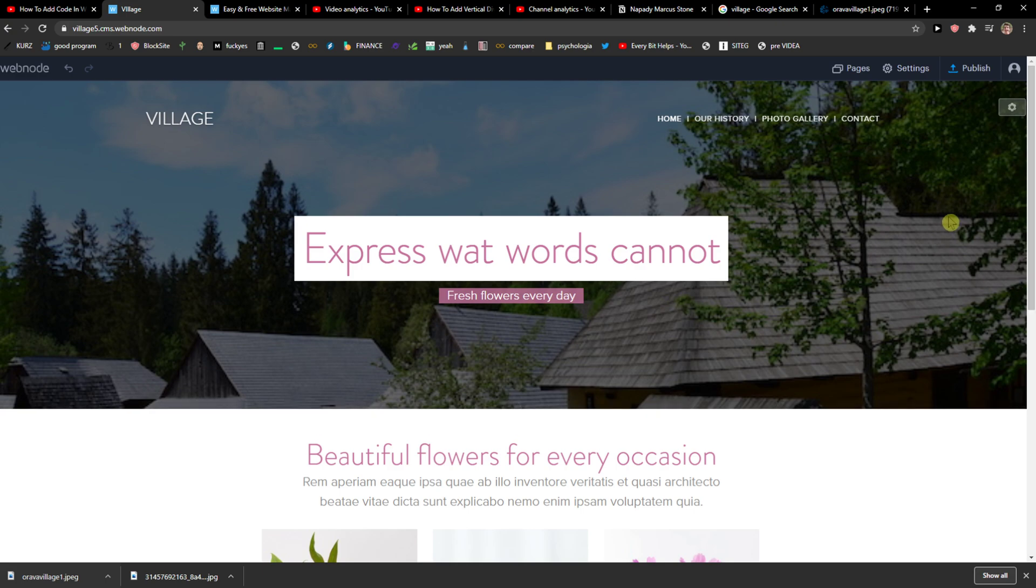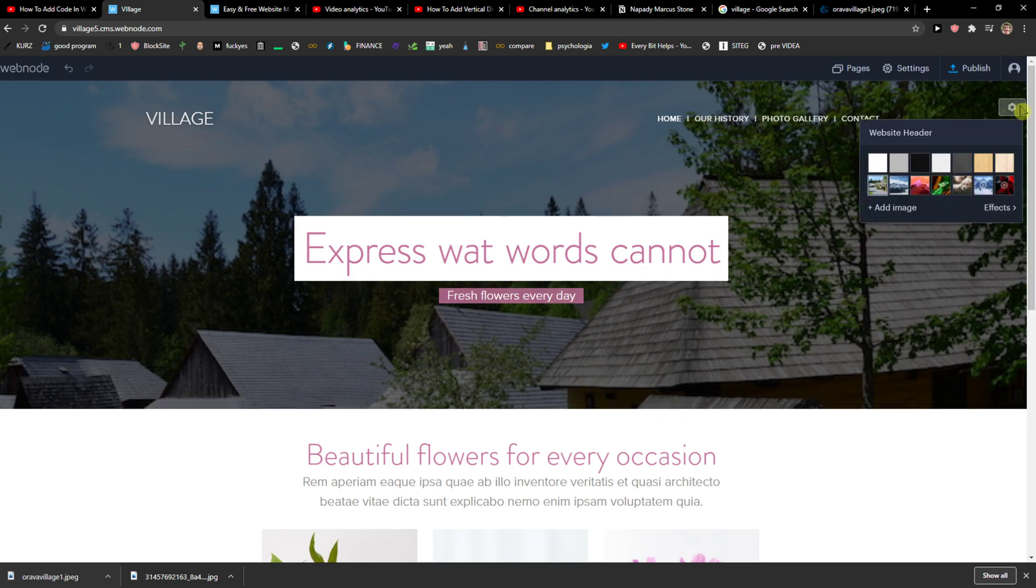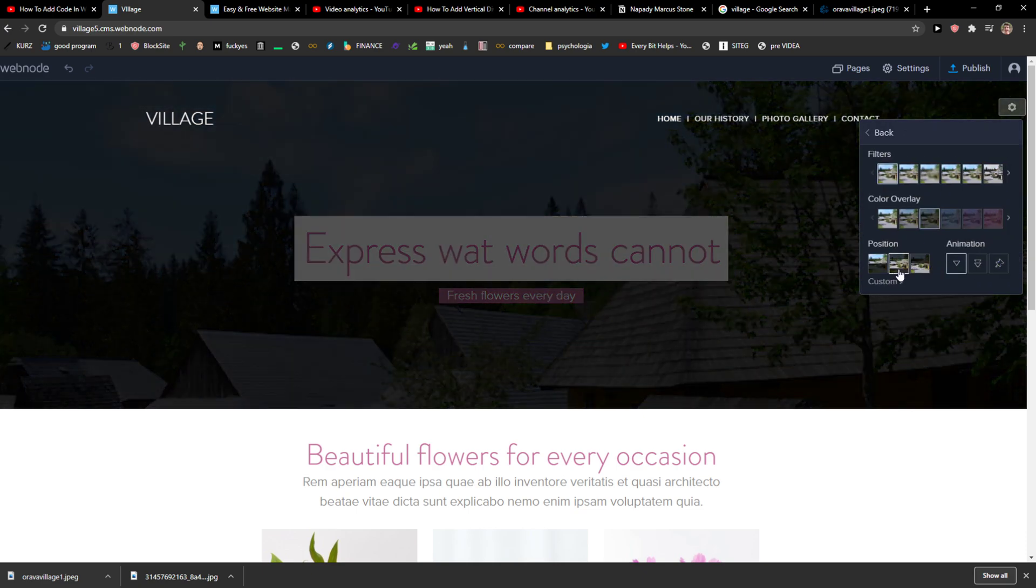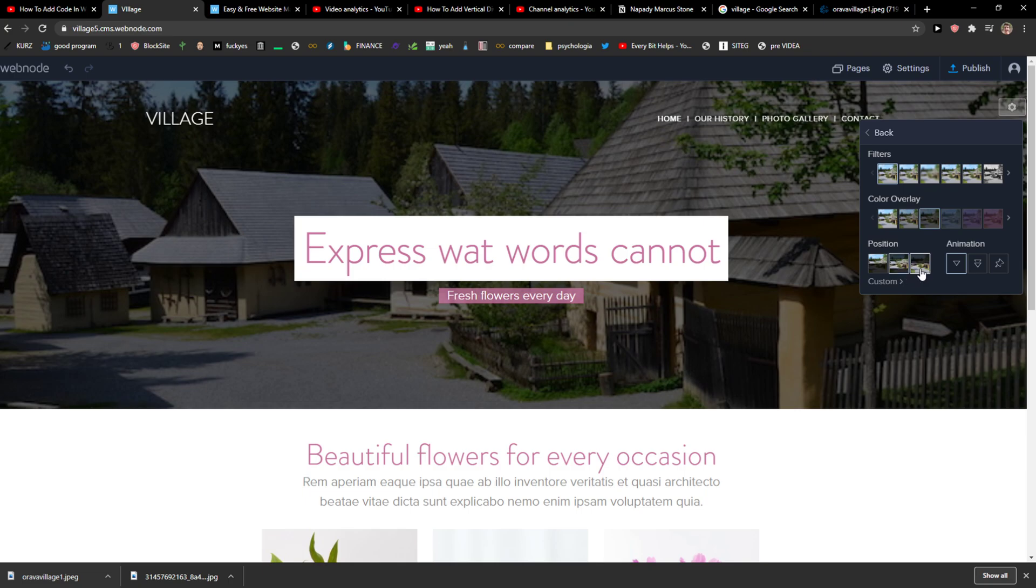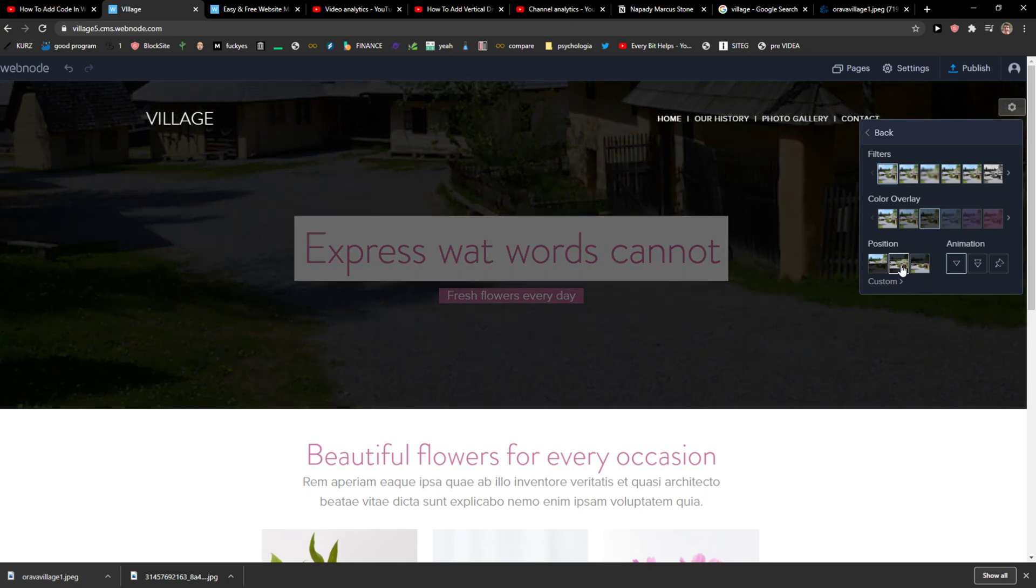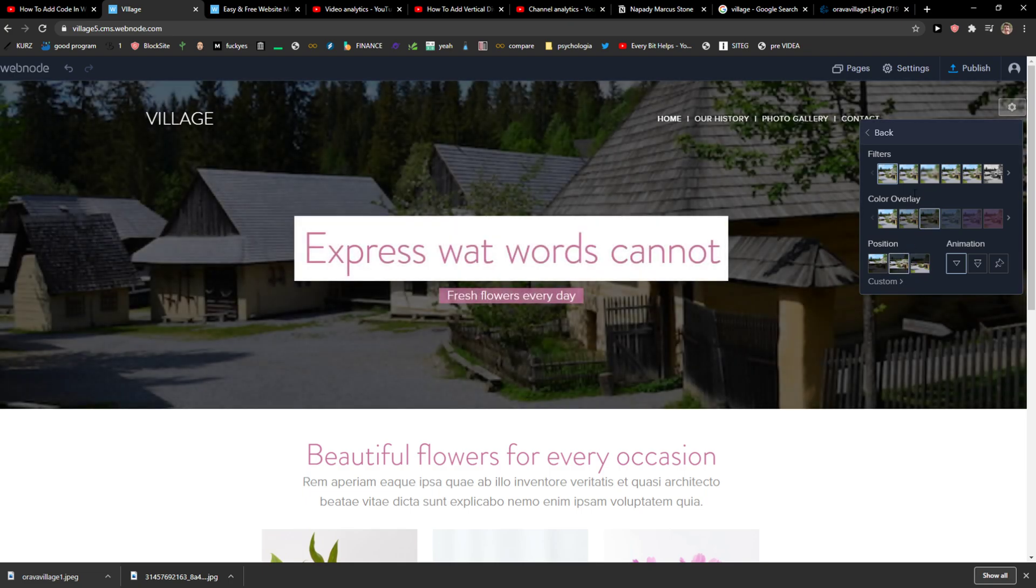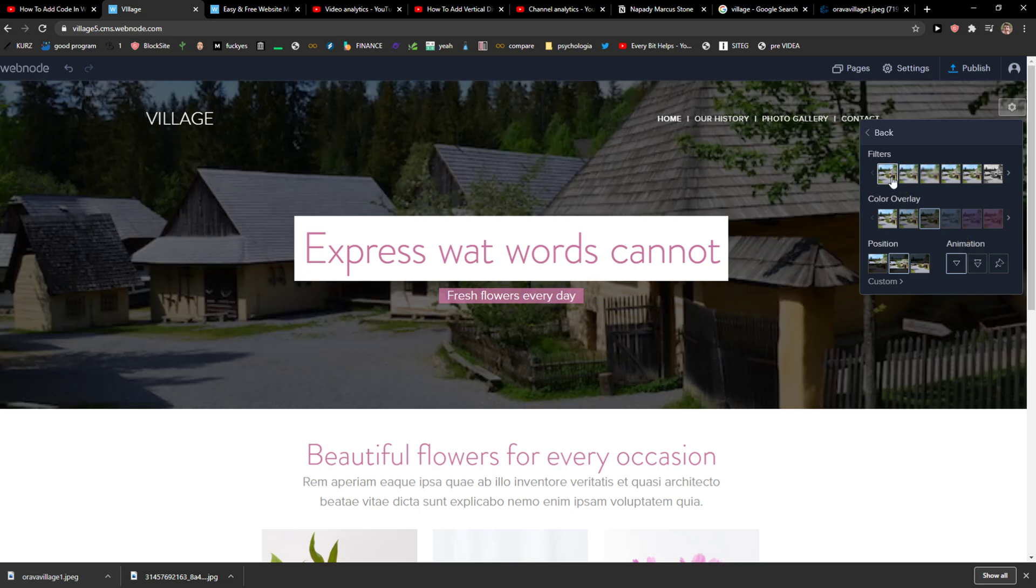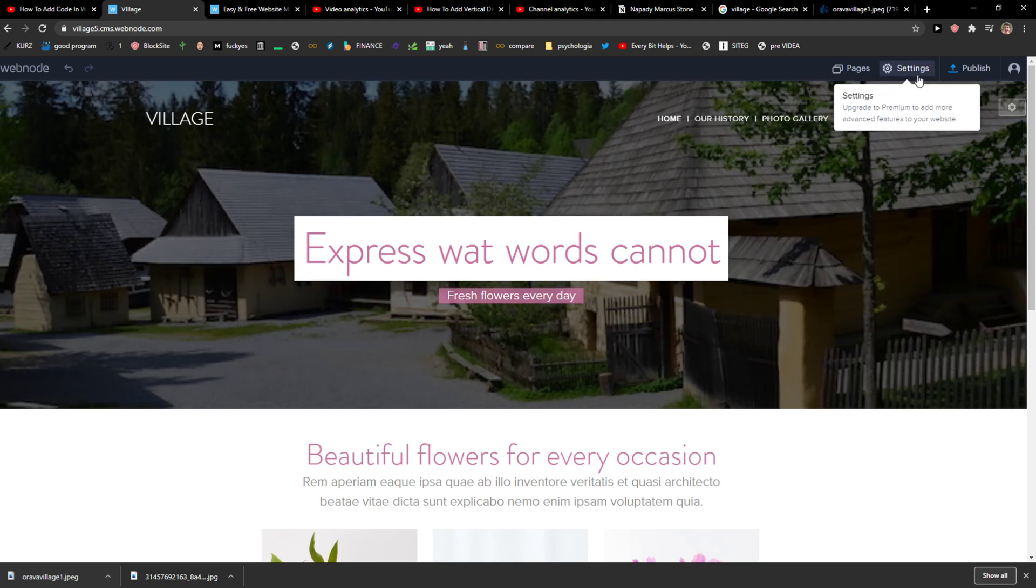So I would also choose a different photo or just play a little bit around it. So I can change the position here. We can add also filters or add animation, the blurry, if you want. So that's up to you.